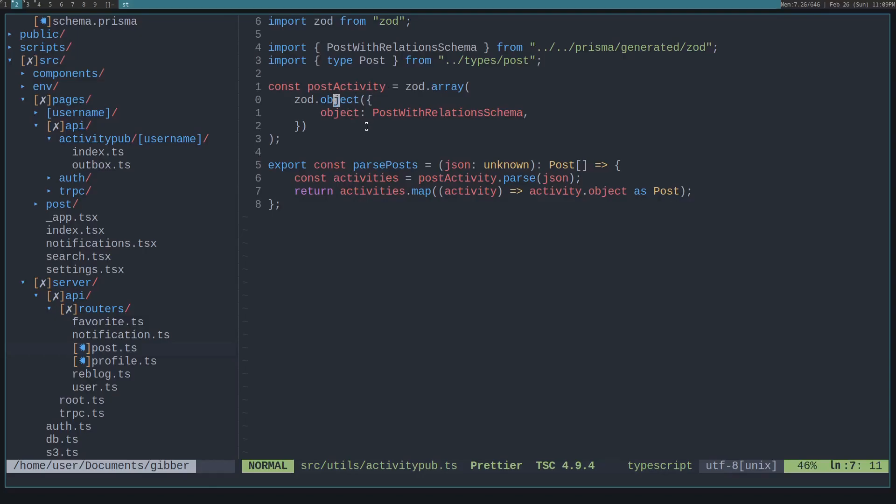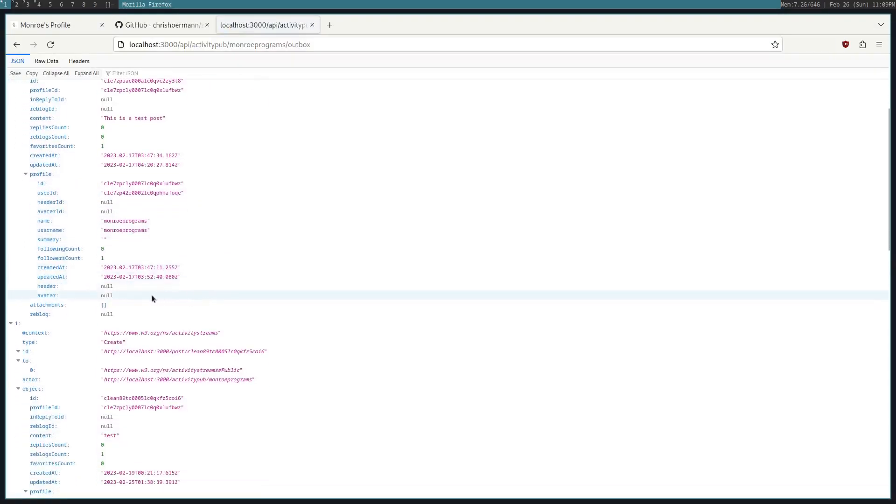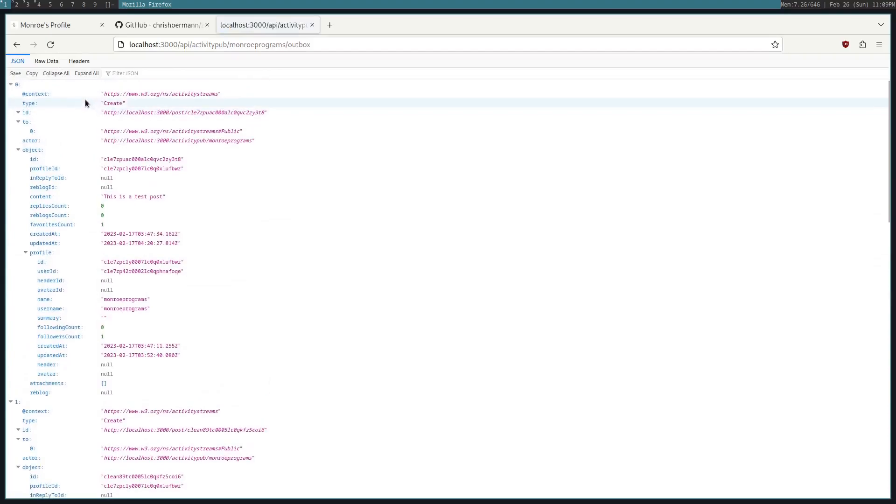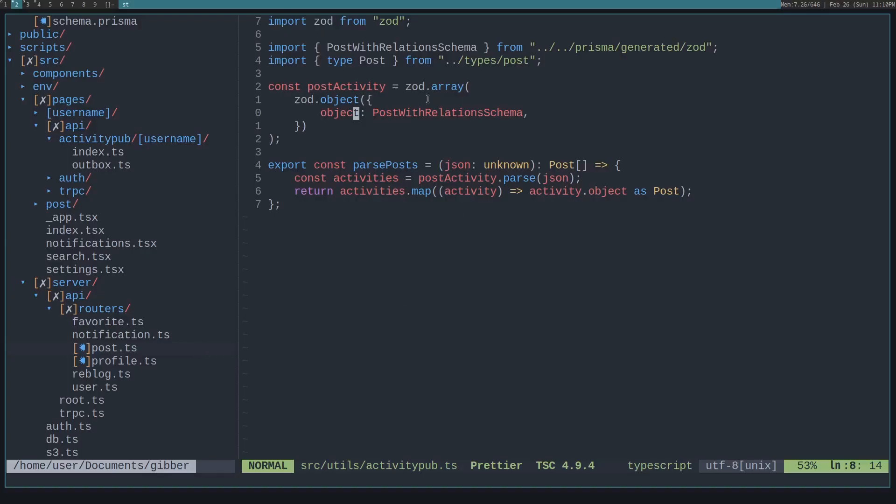And then it must contain an object that has a property called 'objects' because that is what is on the API that's returned here. You can see that it returns a list of activities that contain this object, and this object is of type posts.